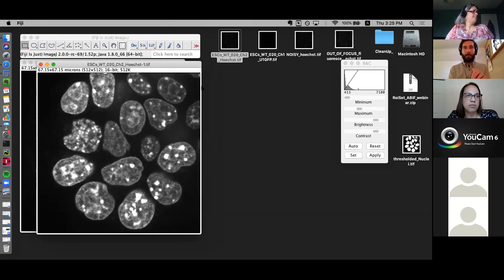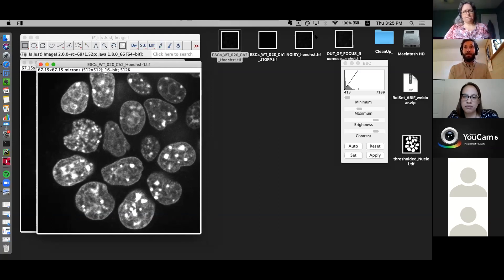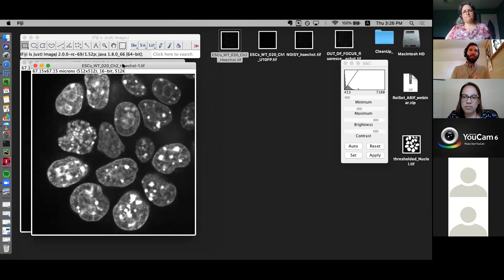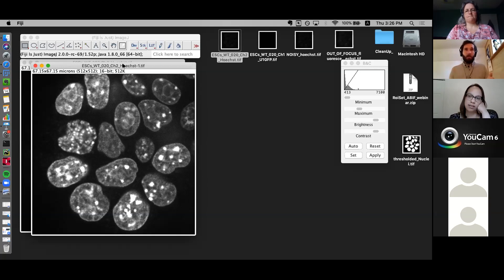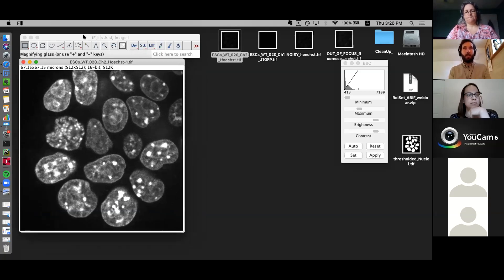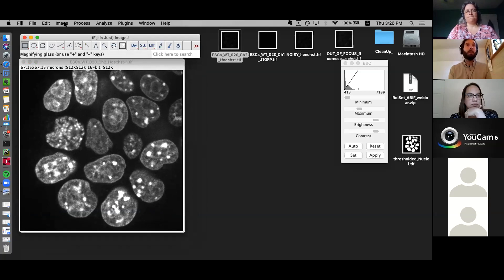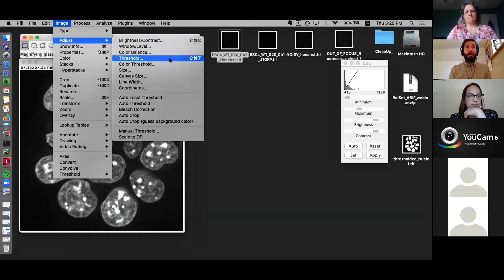What we want to do now is figure out a way to get the objects of these nuclei. There are many different ways to do this. The simplest is to try to establish a threshold — simply an intensity value that delineates between the background and the signal. That can be straightforward but tricky depending on the background and noise. This image should be relatively easy to work with. In Fiji, the simple way is: Image, then Adjust, then Threshold — or use Control/Command+Shift+T.